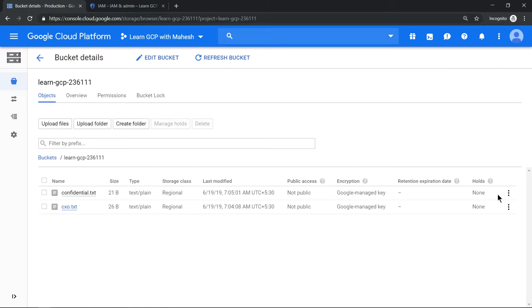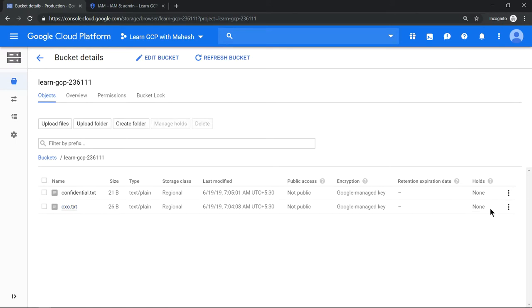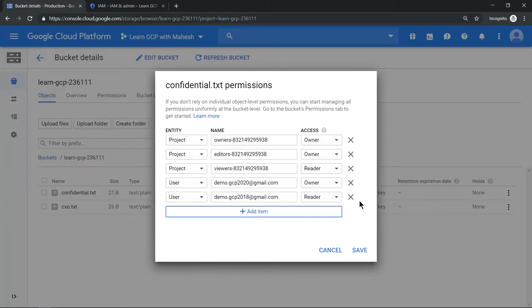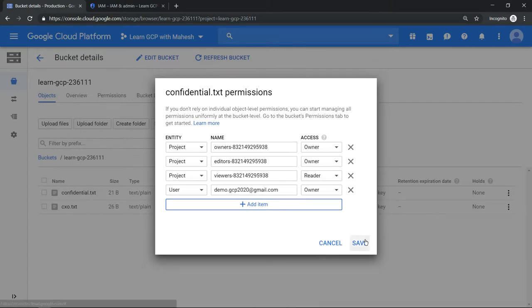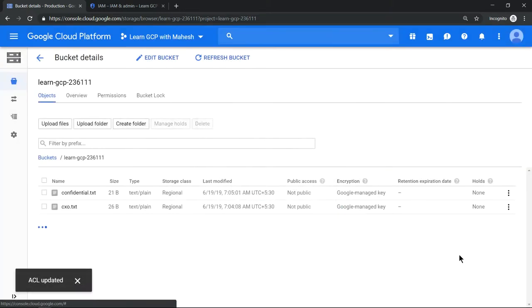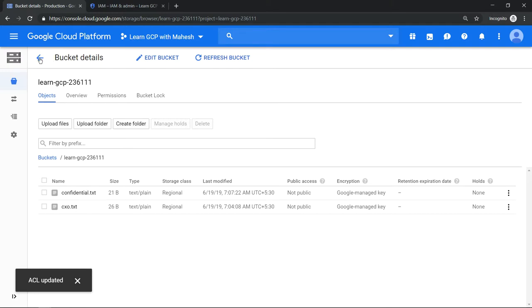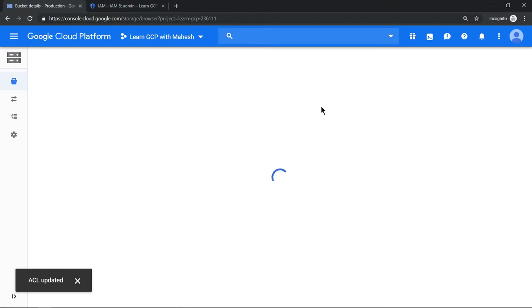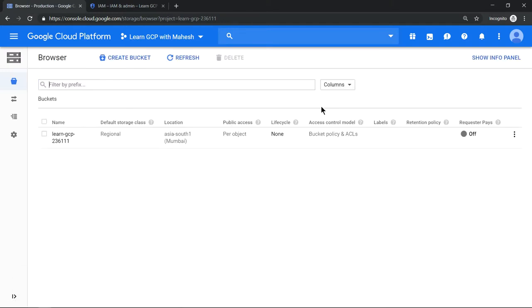I'm back in the bucket. First of all, let's remove this permission which will not create any confusion. Let's remove this, save it, and let's go one level up to the bucket and apply the permission at this bucket level.